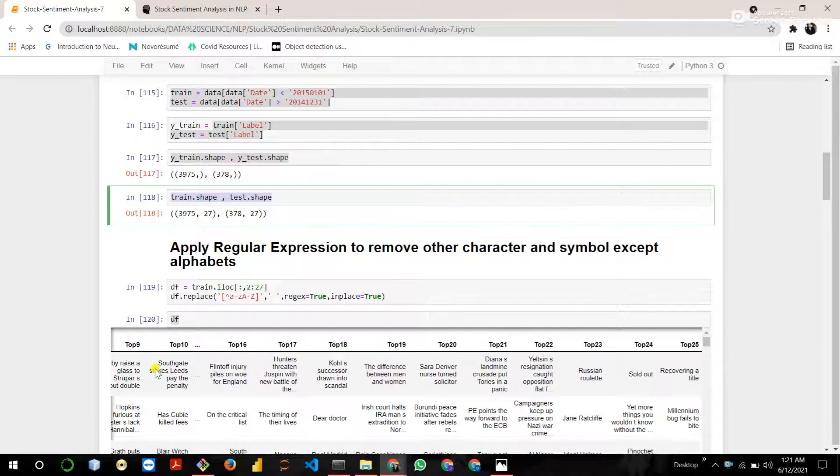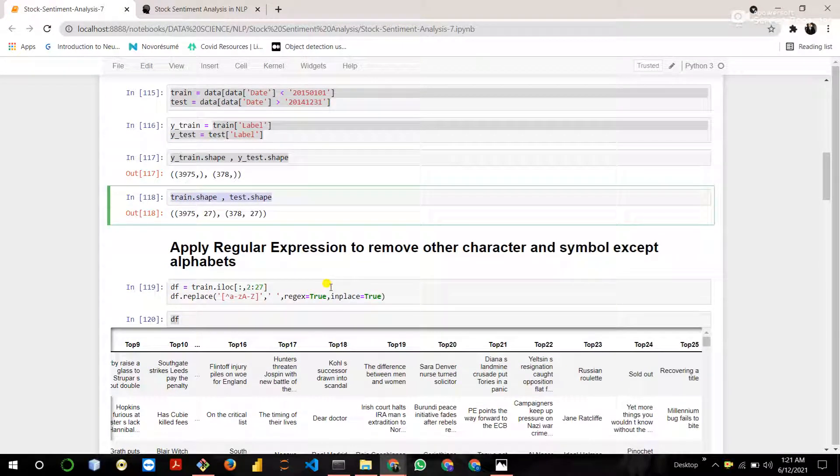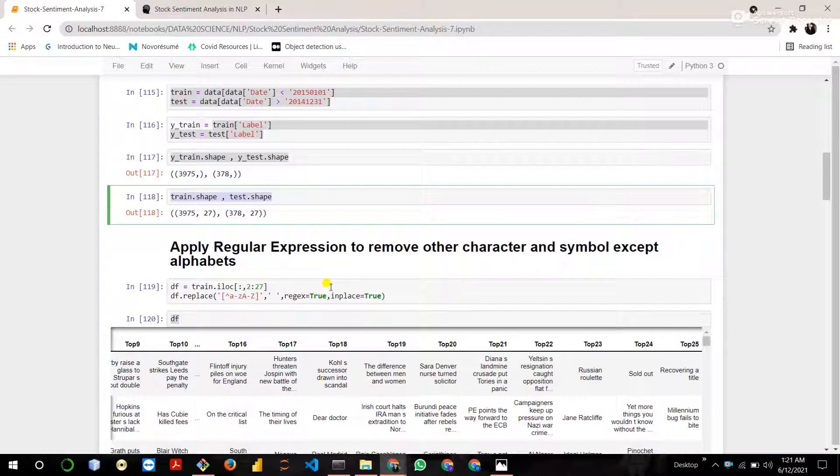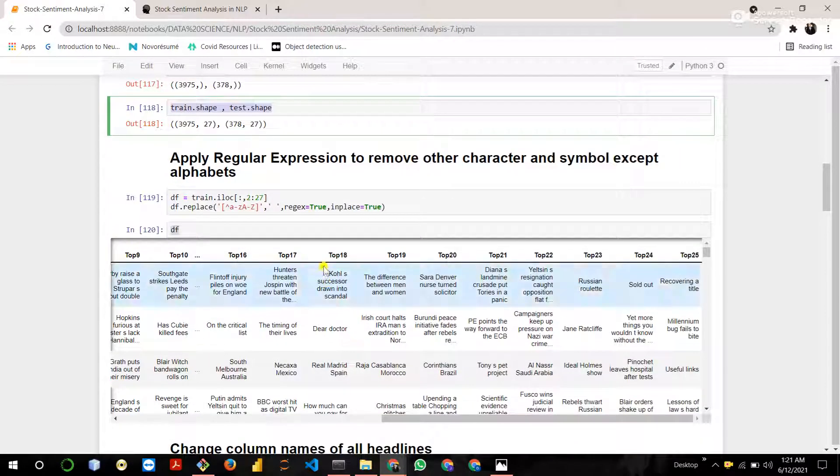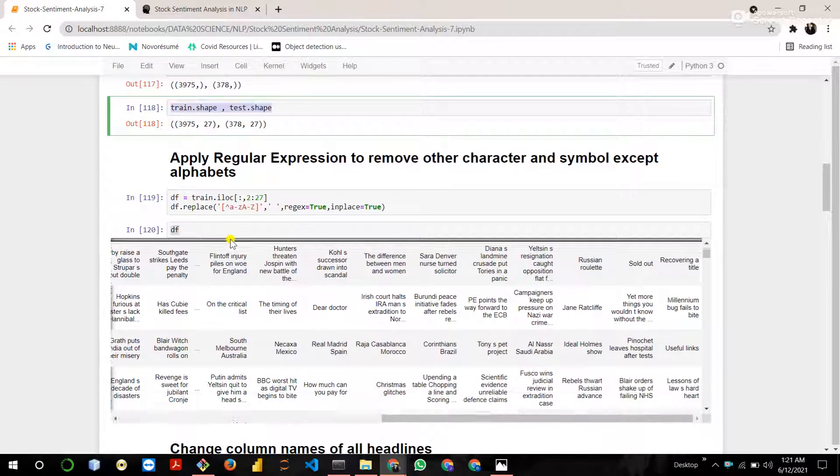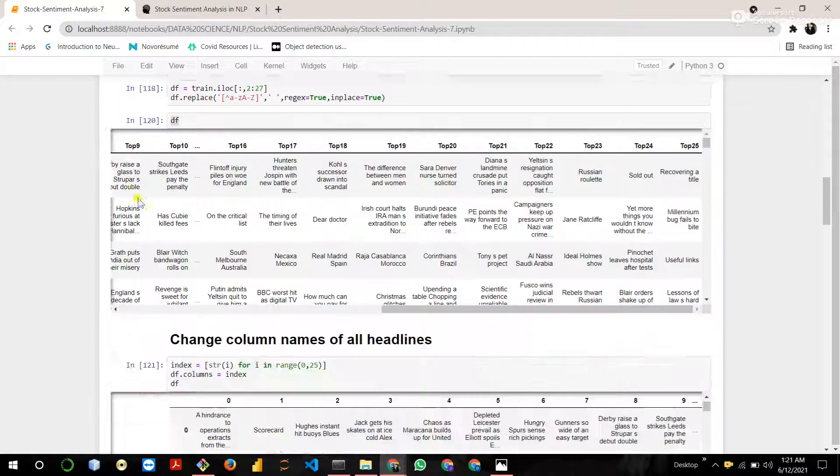Then apply a regular expression on the training data. We are removing all the special symbols, numeric characters except the English alphabet and display the complete training data.